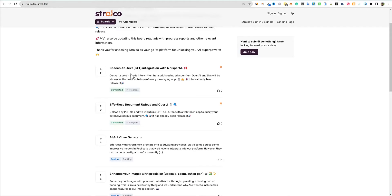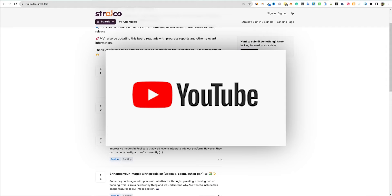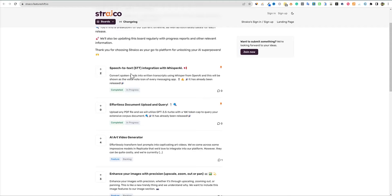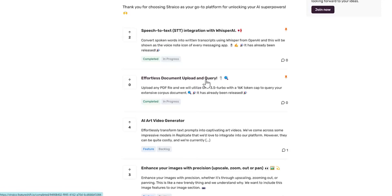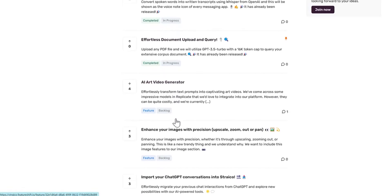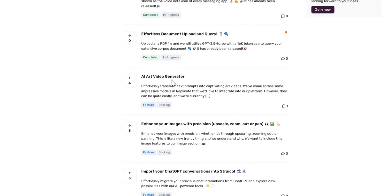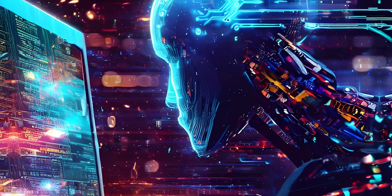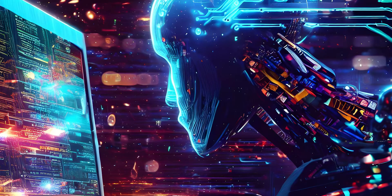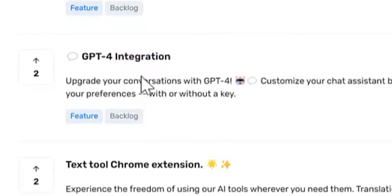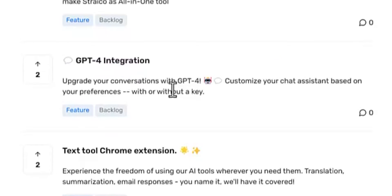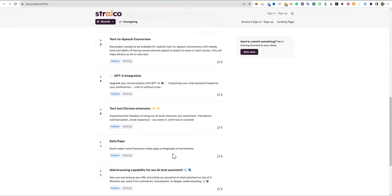Especially if you run multiple YouTube channels and you want to create blog posts from the unique content you're creating, that's where this would come in. There's also an AI art video generator — to effortlessly transform text prompts into captivating art videos. This is something I'm really interested in. And there's GPT-4 integration to upgrade your conversations with GPT-4 and customize your chat assistant based on your preferences, with or without a key.